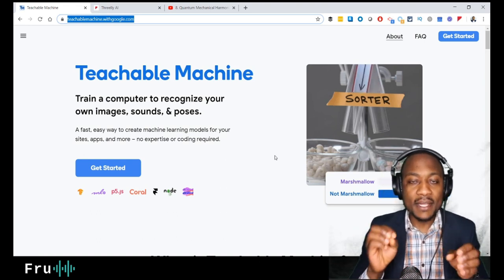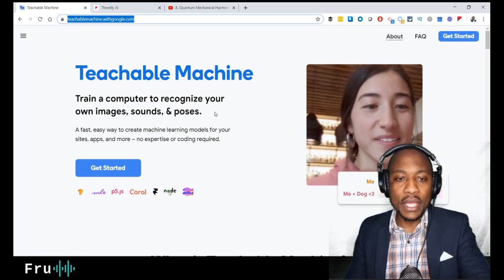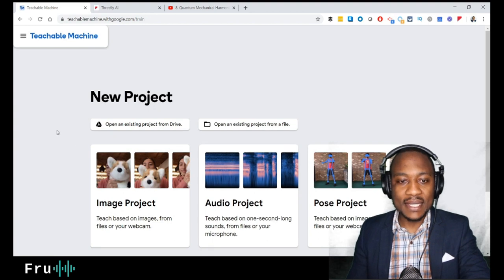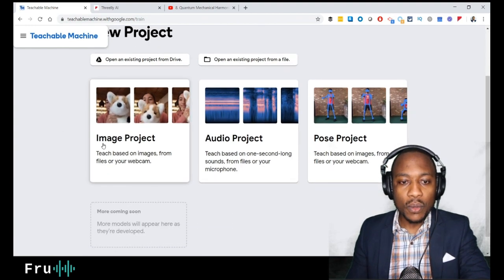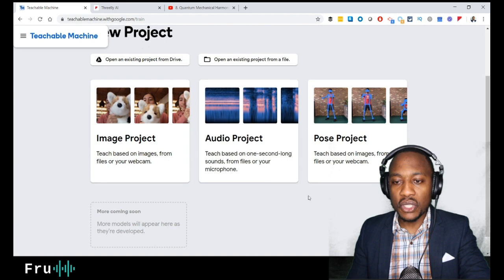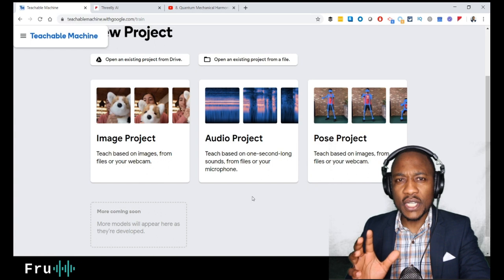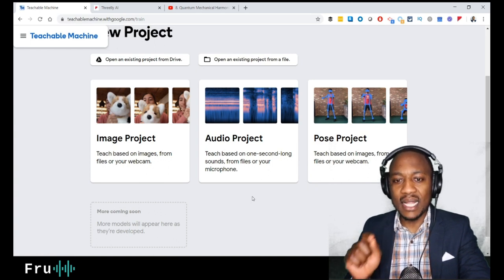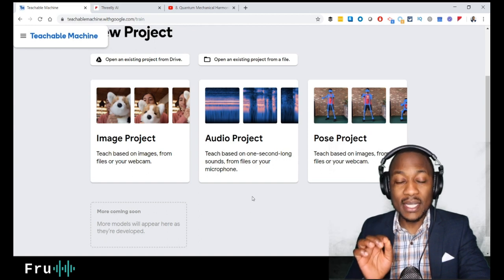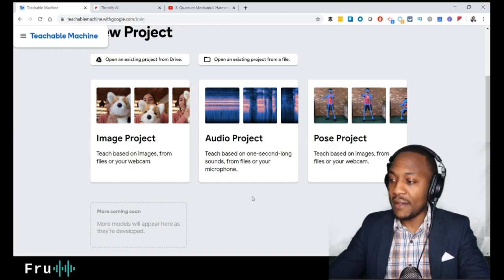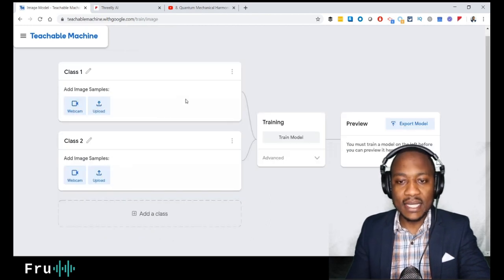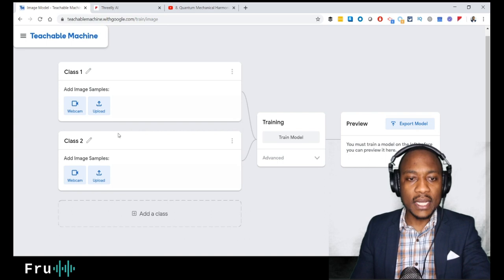So we're gonna dive in and do this live to see if we can make this work. The very first thing I'm gonna do is click on 'Get Started.' It gives you options: image project, audio project, or pose project. I previously played with the audio project — speaking in different languages to see if it could detect the language — and it worked! But for today, since I have a lot of props, we're going to do the image project.